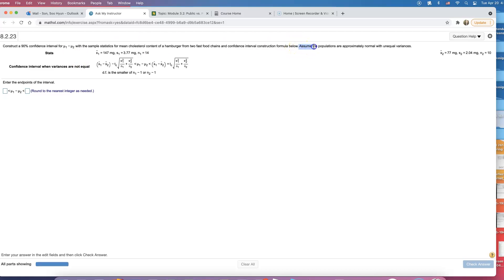Let's take a look right here. It says assume the populations are approximately normal with unequal variance. When they tell you assume they're not the same, that means they don't know what they are. We don't know what population variances are.